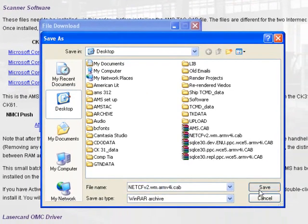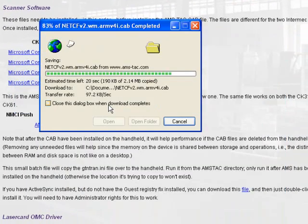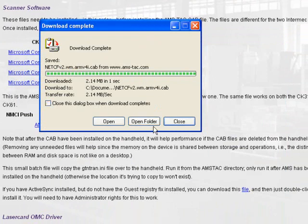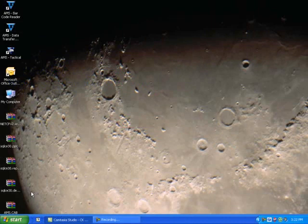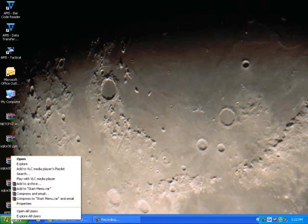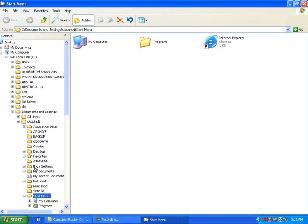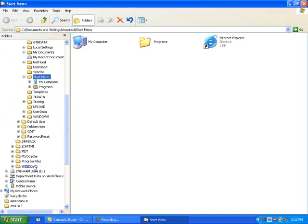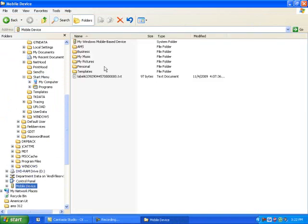Once saved, dock your scanner into the cradle and ensure that your scanner is connected to the computer via Microsoft ActiveSync. From your desktop, right-click the Start menu and click Explore. Locate your mobile device and then click on Mobile Based Device.